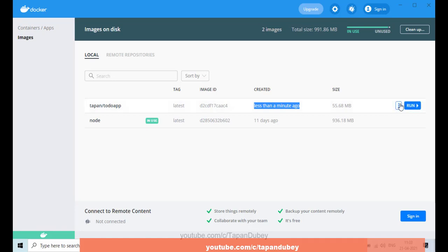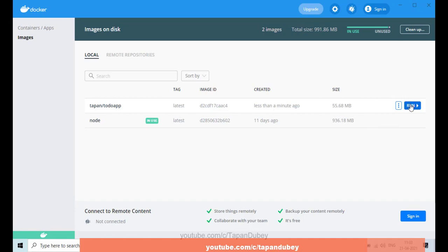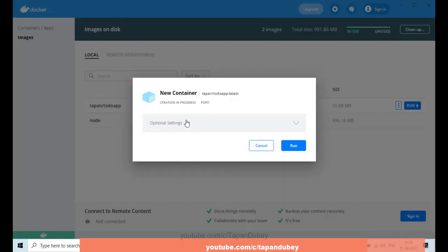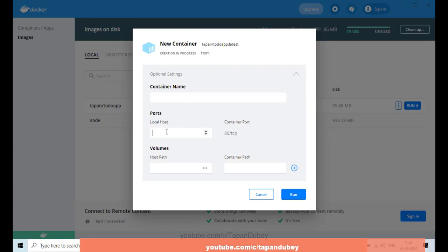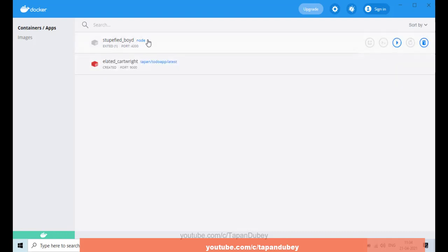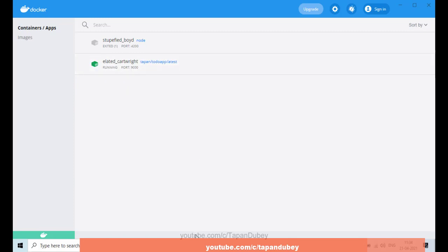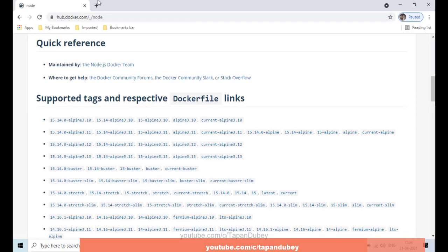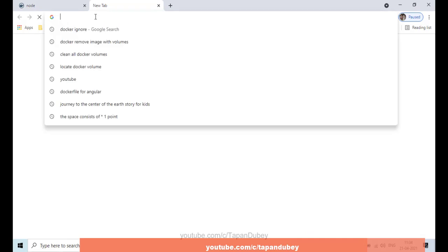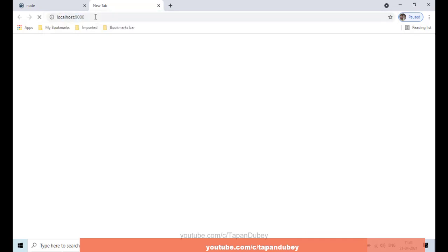Now let's try to run this image — I'll click on Run. In the optional settings, let me define a port, maybe 9000, and then click Run. The container is created and now it's running. I can navigate to the browser and go to localhost:9000.